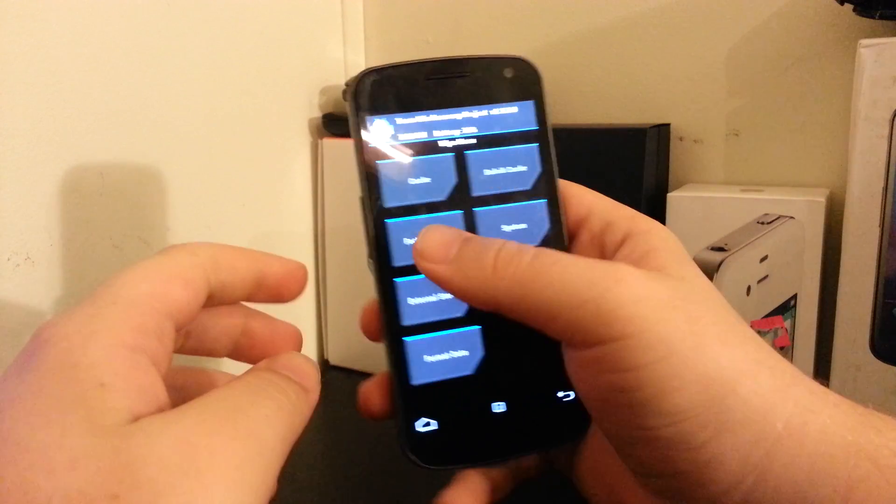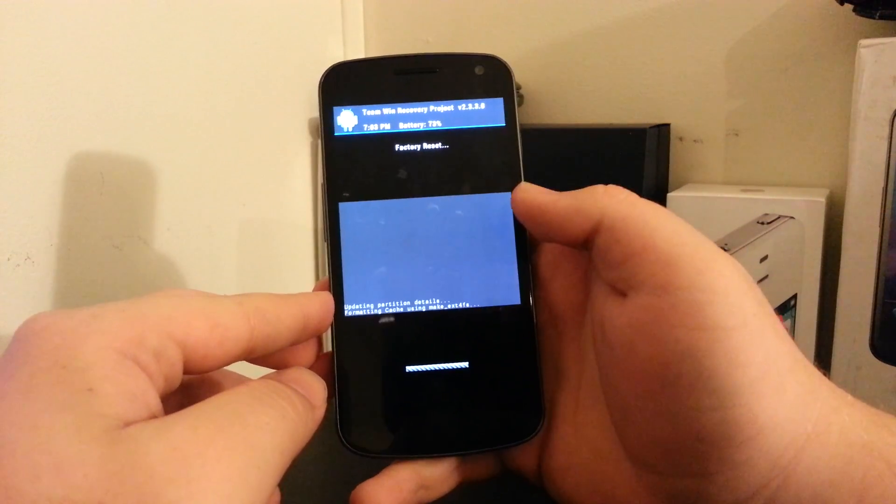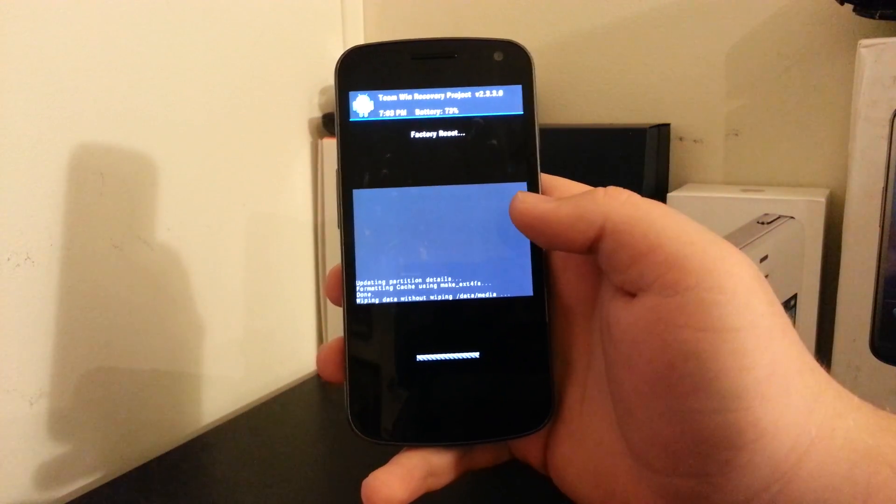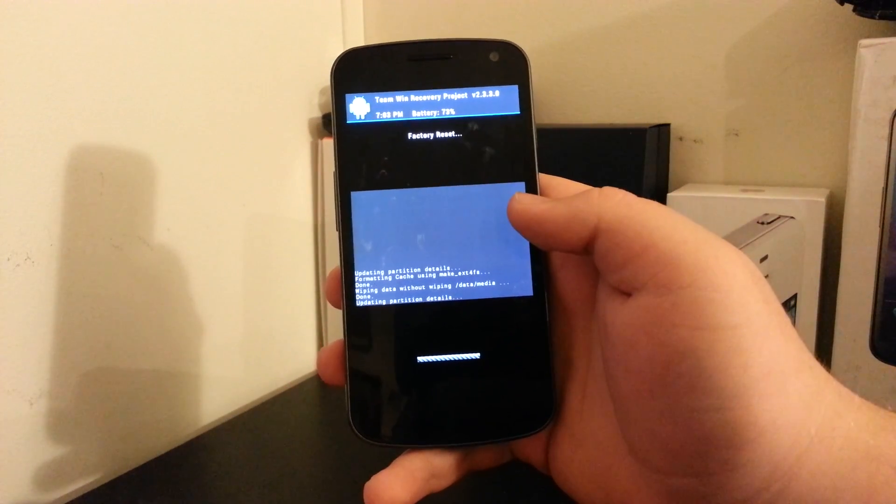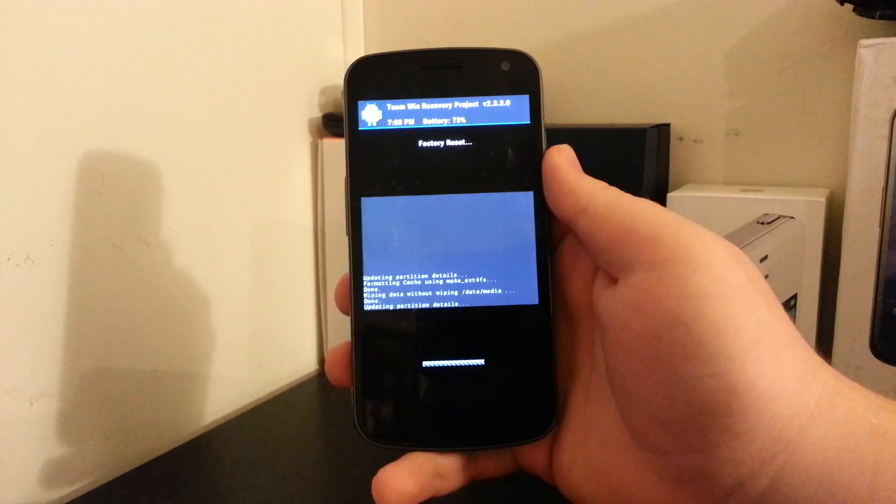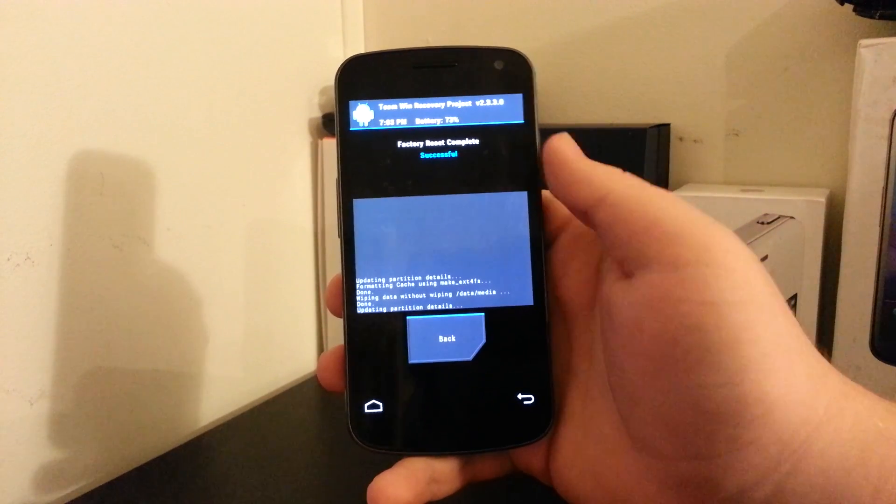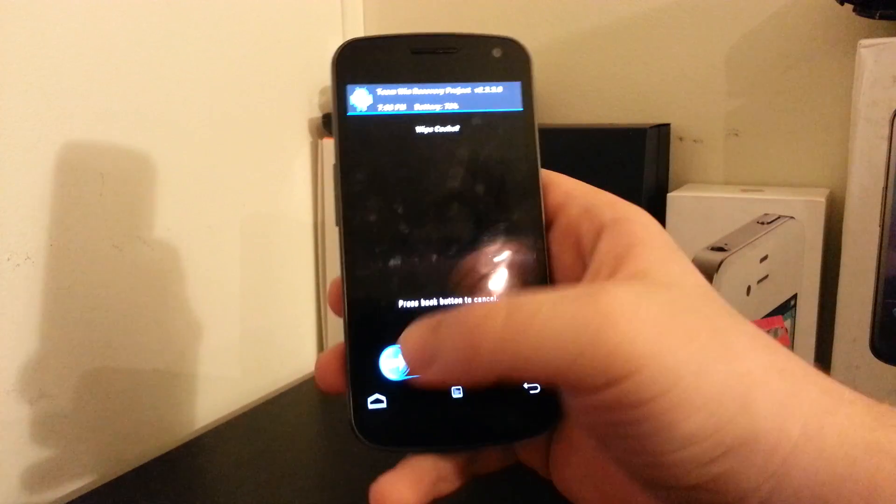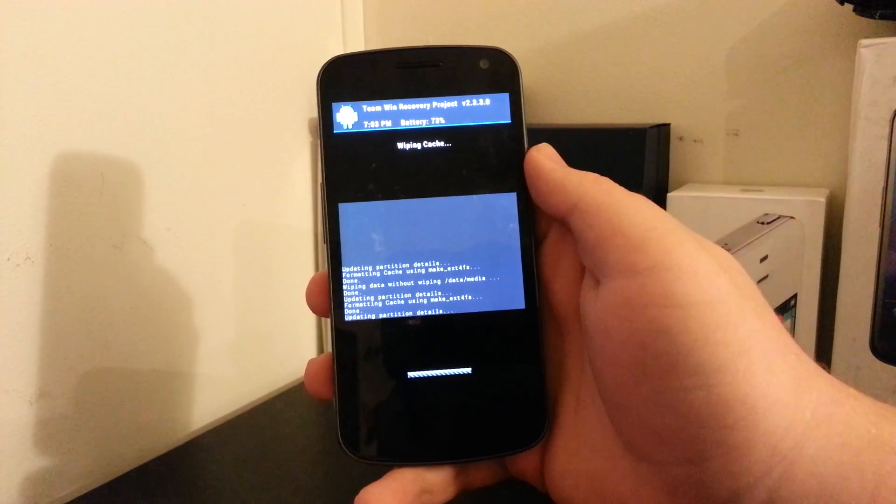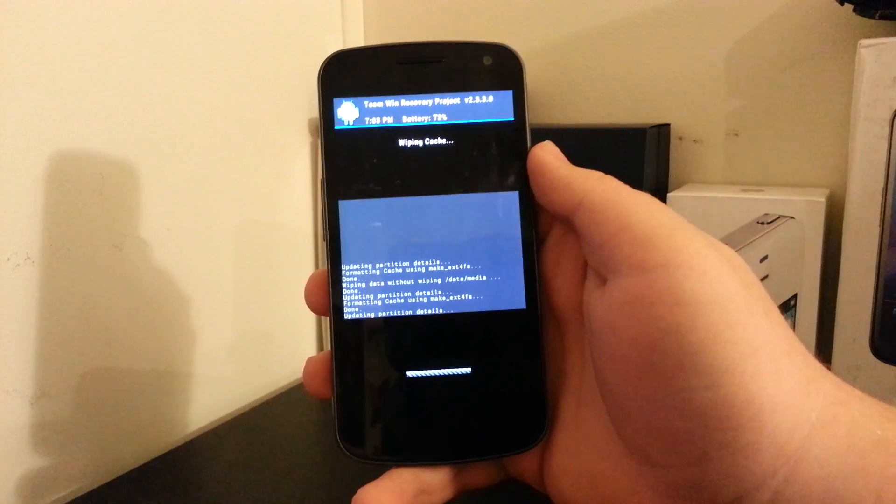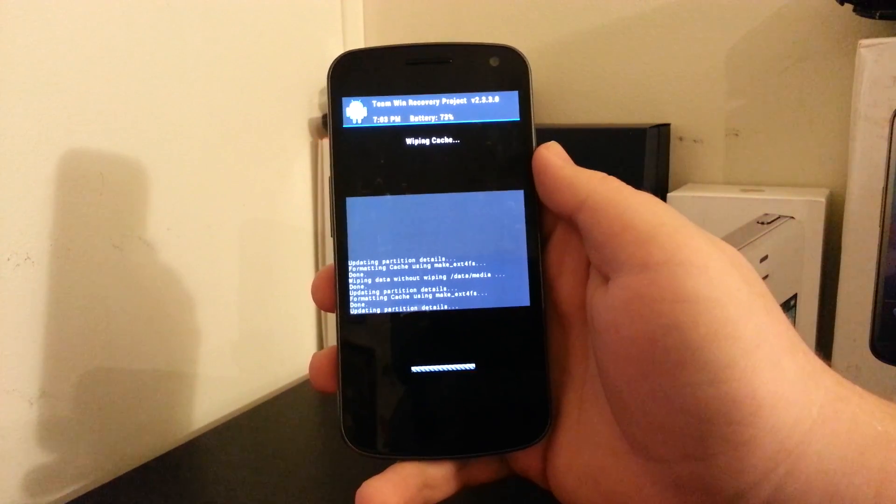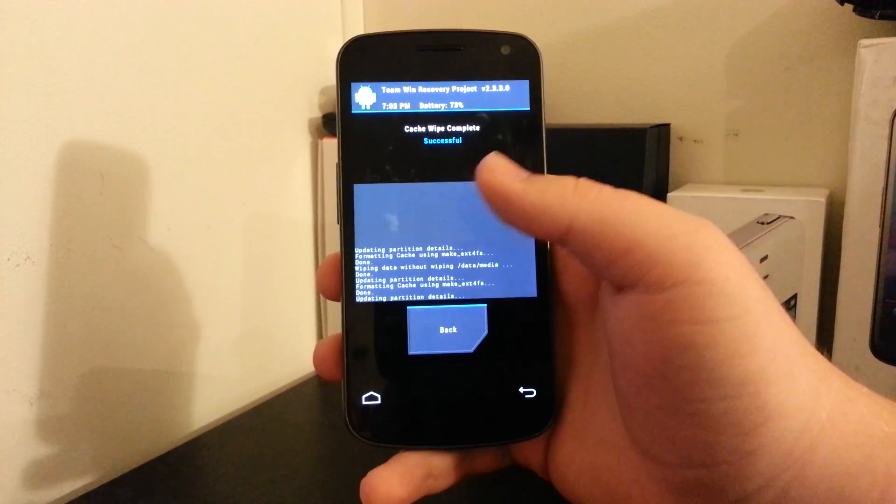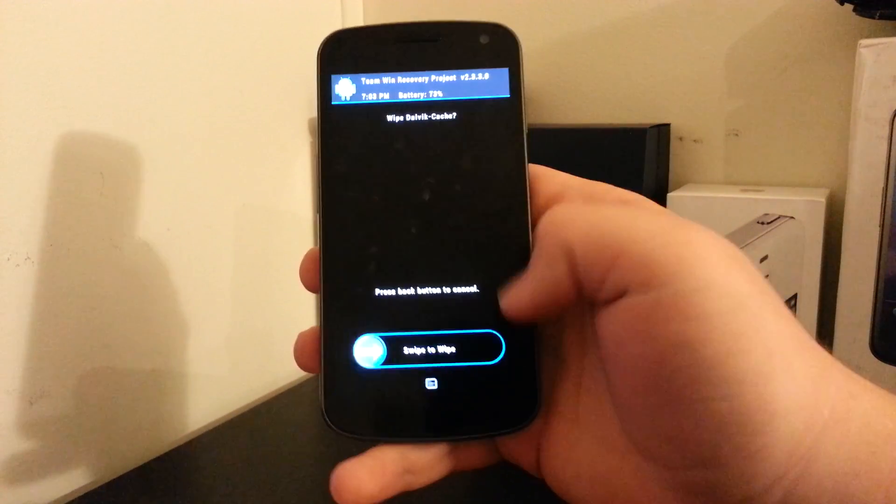So we are going to wipe factory reset. Swipe to wipe. And it should only take a second or two. Alright, I'm going to go back. We're going to wipe cache and I'm going to wipe Dalvik cache.